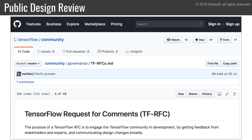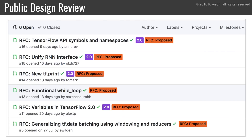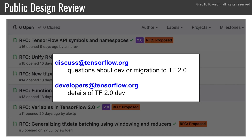One last thing — Google launched a public design review process, so anyone can propose improvements for TensorFlow 2.0, or comment on existing proposals and participate in the discussions. Just go to the TensorFlow/community project on GitHub and look at the pull requests labeled RFC. If you have questions about the development or the migration, you can ask them in the Google group discuss@tensorflow.org, and you can also follow all the development discussions by joining developers@tensorflow.org.